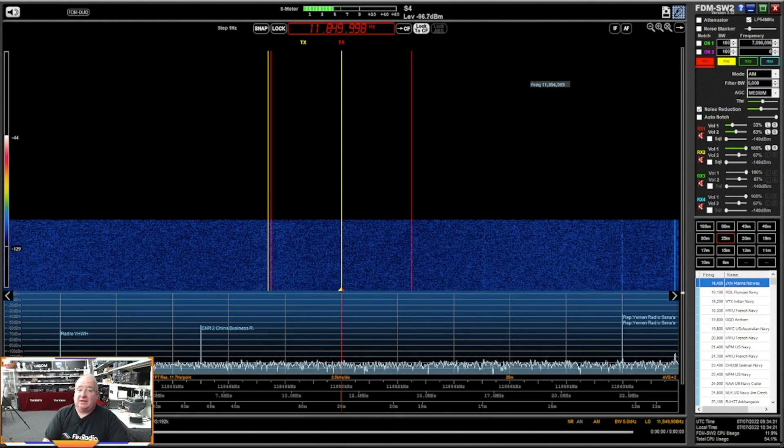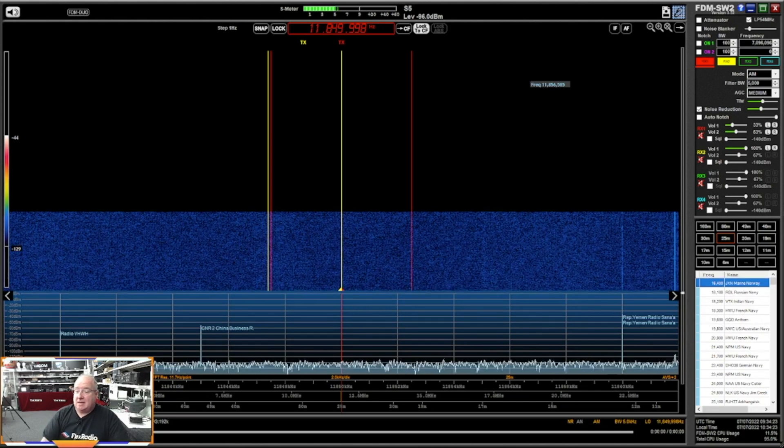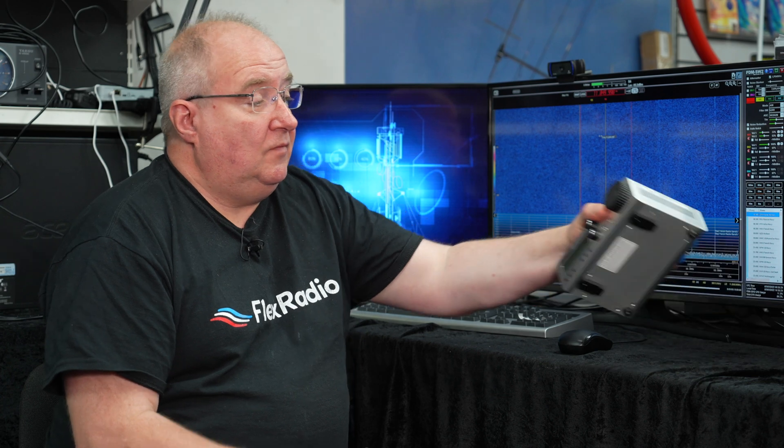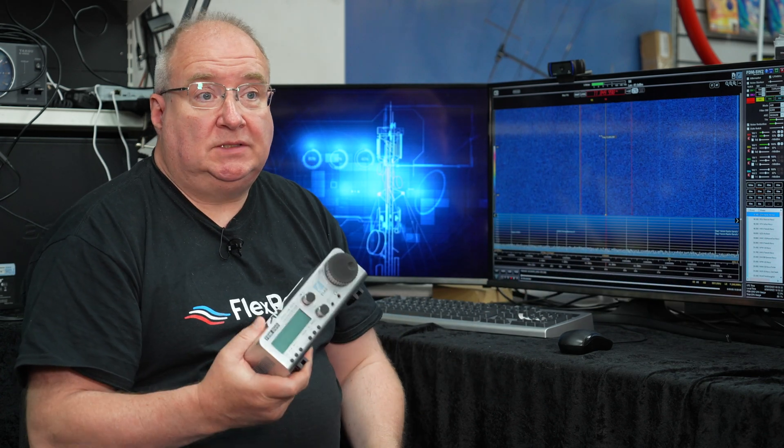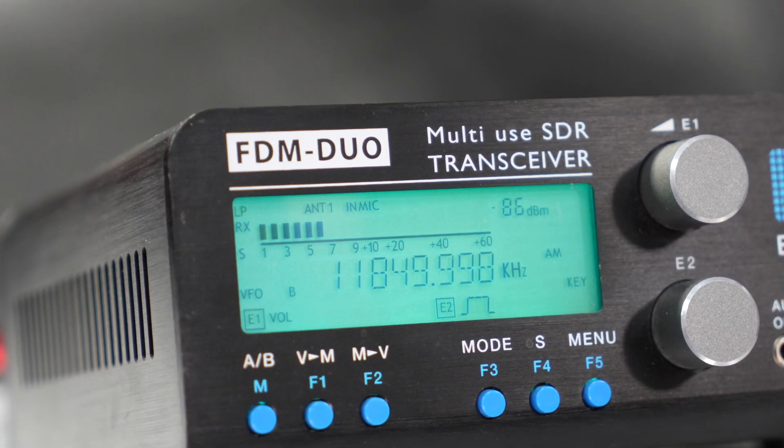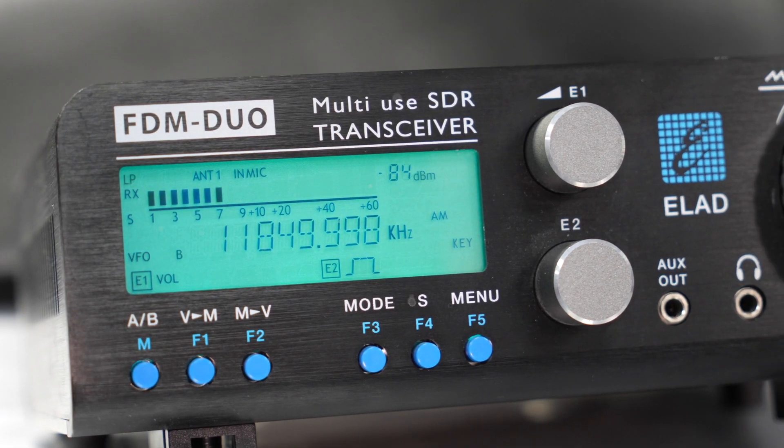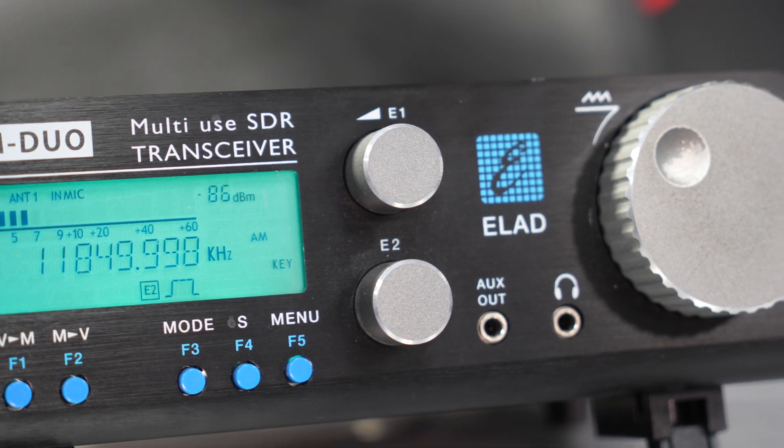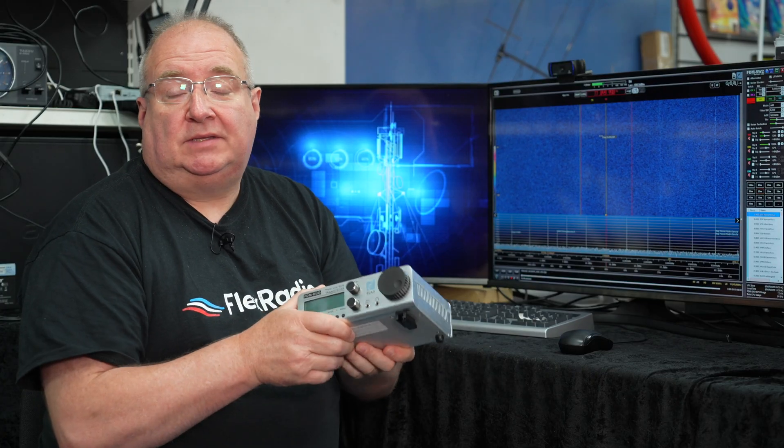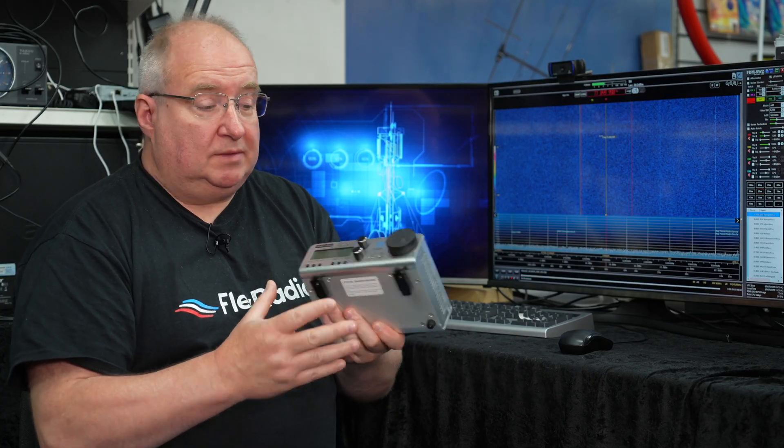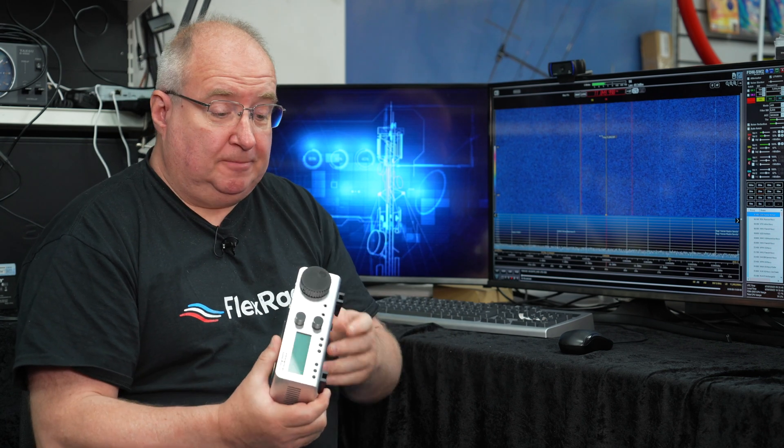If you need to know anything about this, please do let us know. Okay, so the Elad FDM Duo is available from stock. We have the very popular silver ones in stock. We have black ones. I believe there is also red available. But as I say, this is such a nice little transceiver, absolutely lovely.